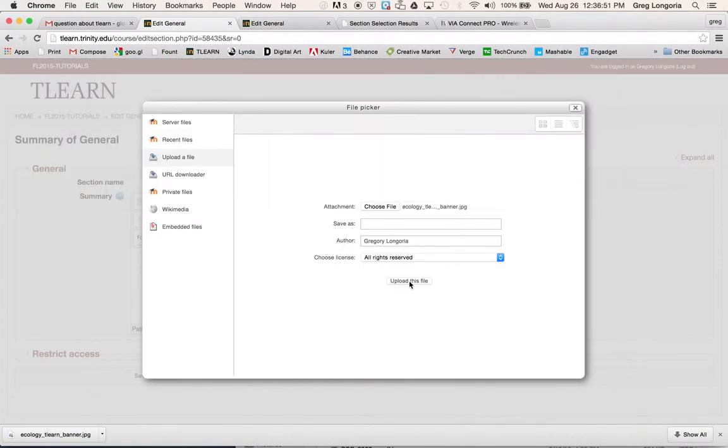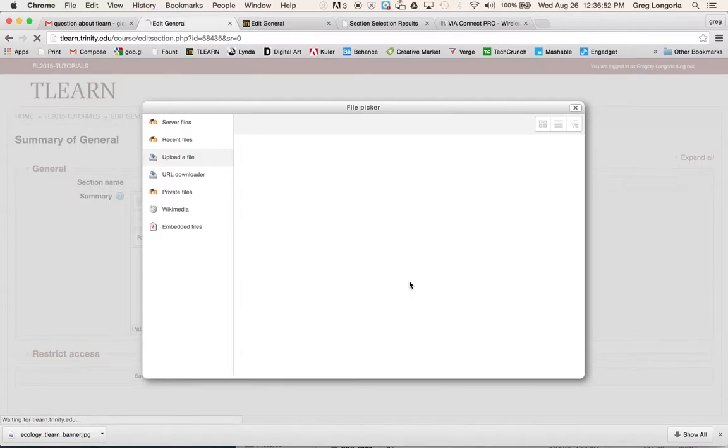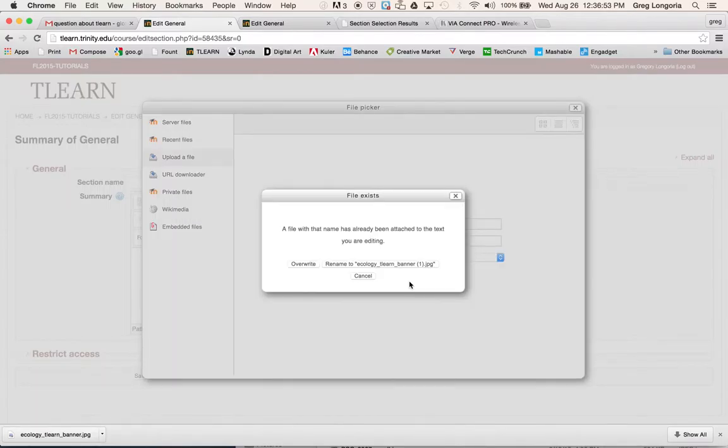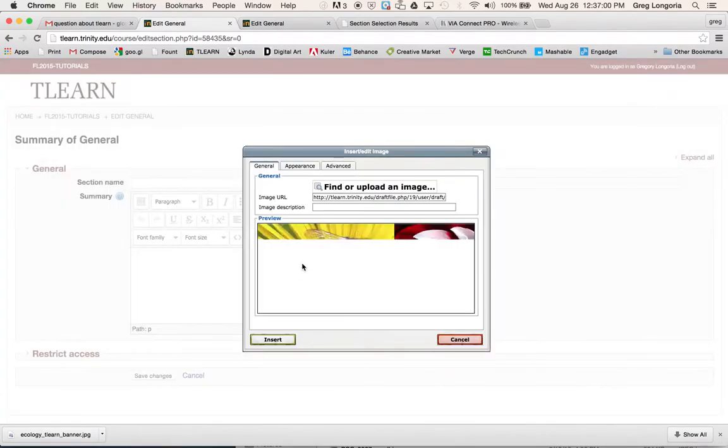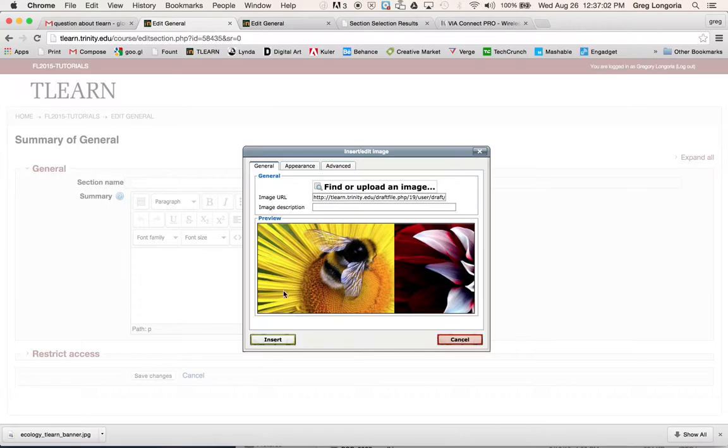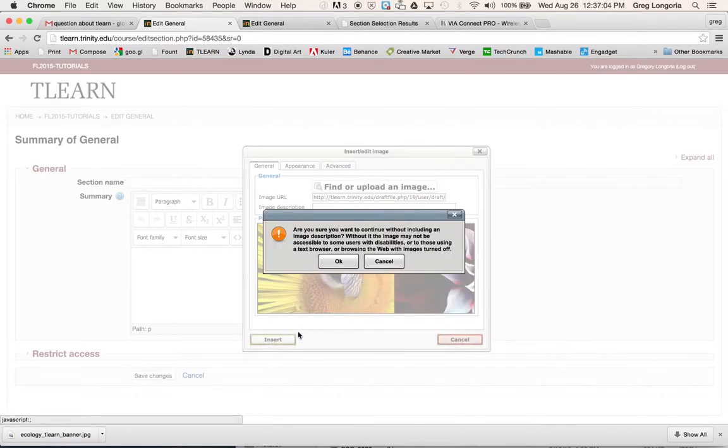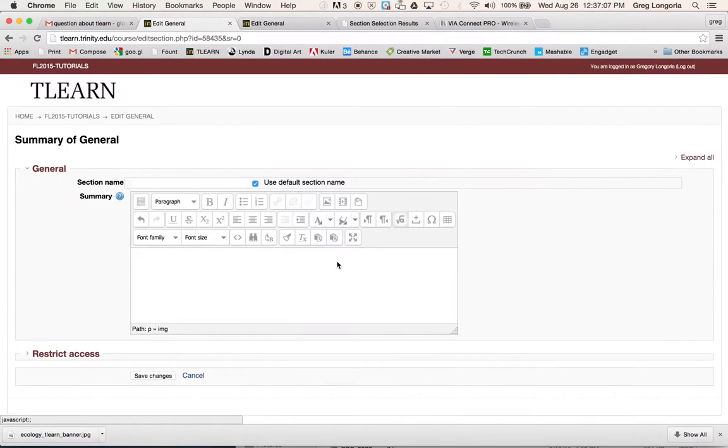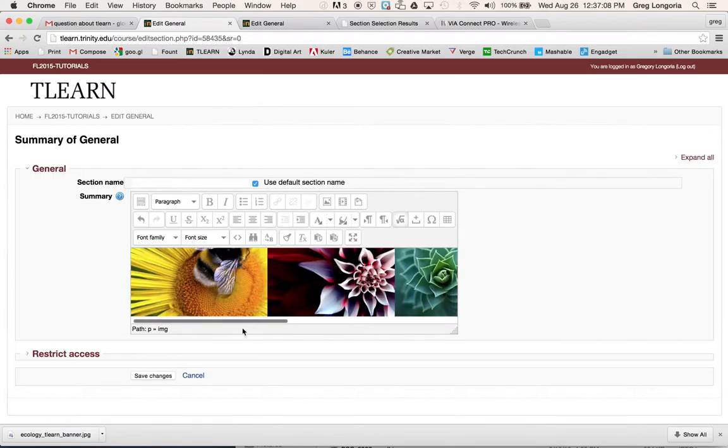Next upload this file. I've already done this in a previous example so I'm going to overwrite what I've done. Next I will insert, say OK, and save changes.